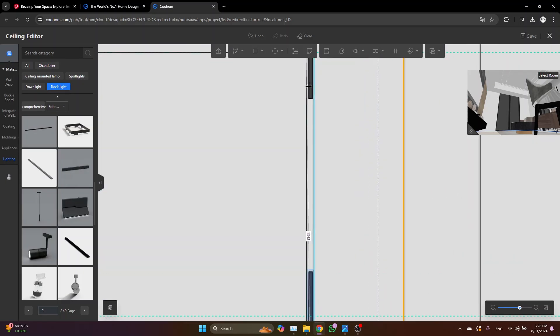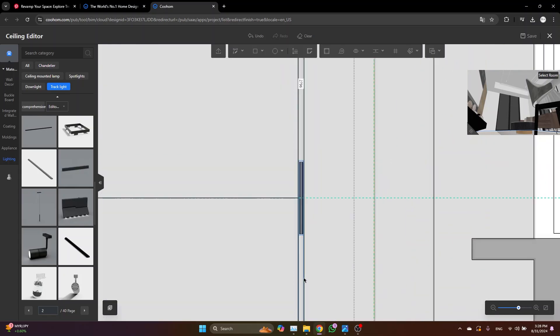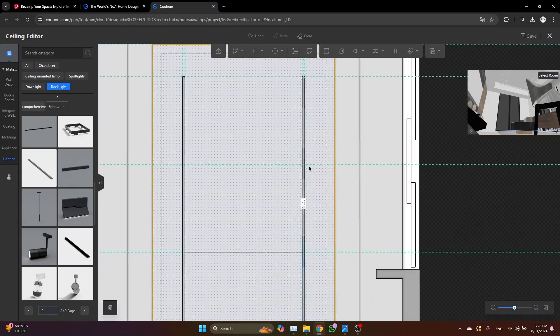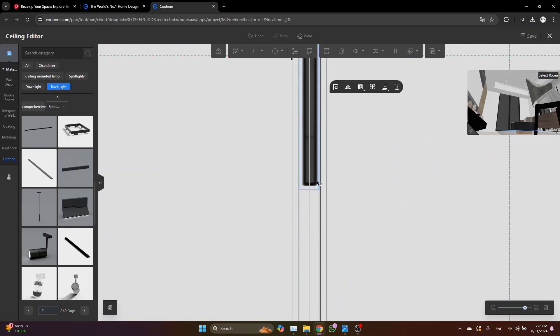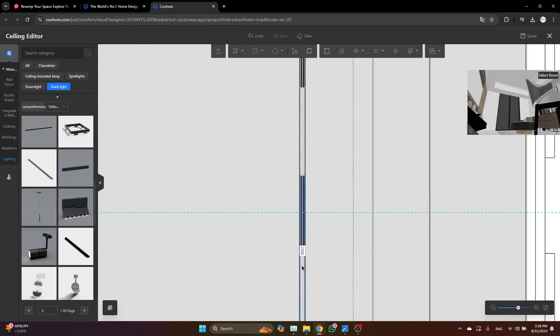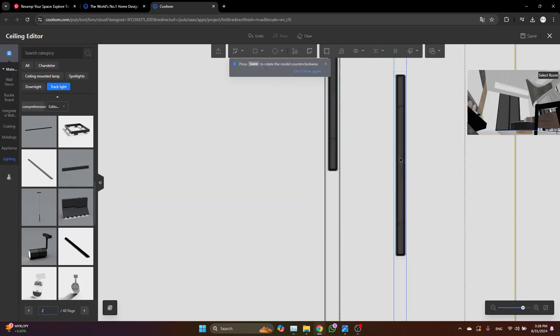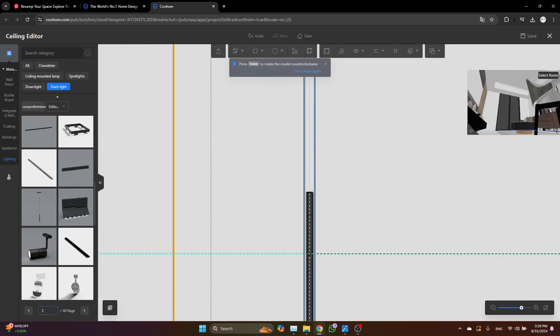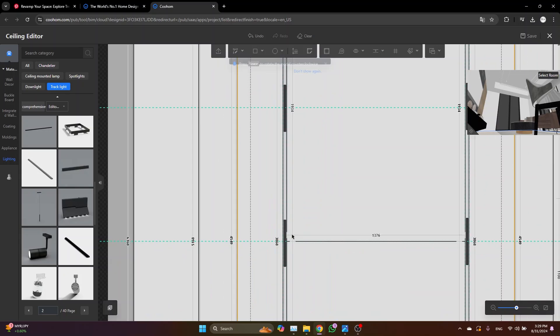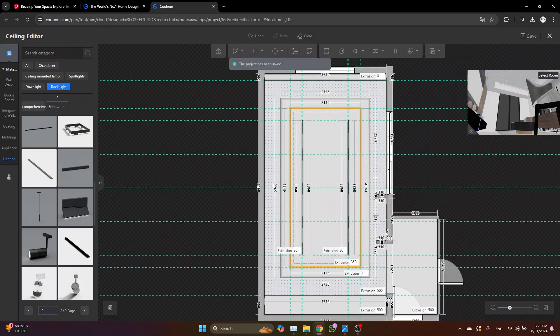Now let's just select all of them and copy them to the other side. Click save and exit.